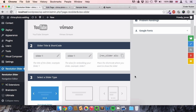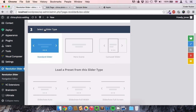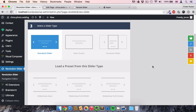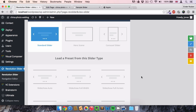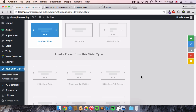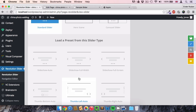Now let's continue. The next thing is to select a slider type. We could go for a standard slider, hero scene, or carousel slider. I'll stick with the standard slider for now — you can play around with the other options yourself. In the next section, we select a preset. I'll select 'Slideshow Full Width', which is the second option.